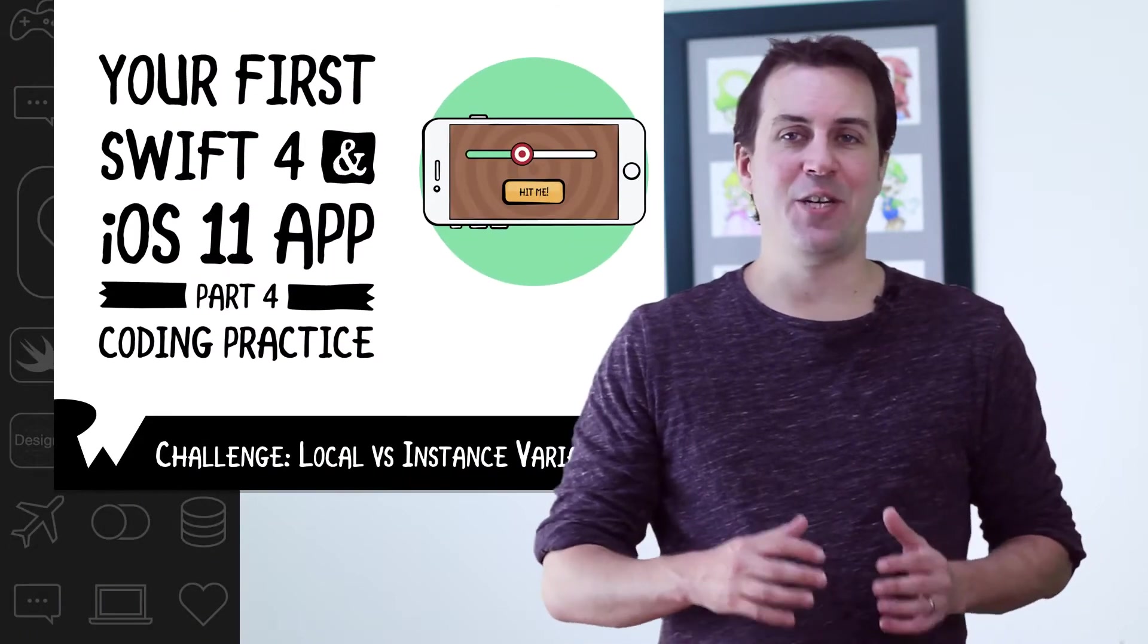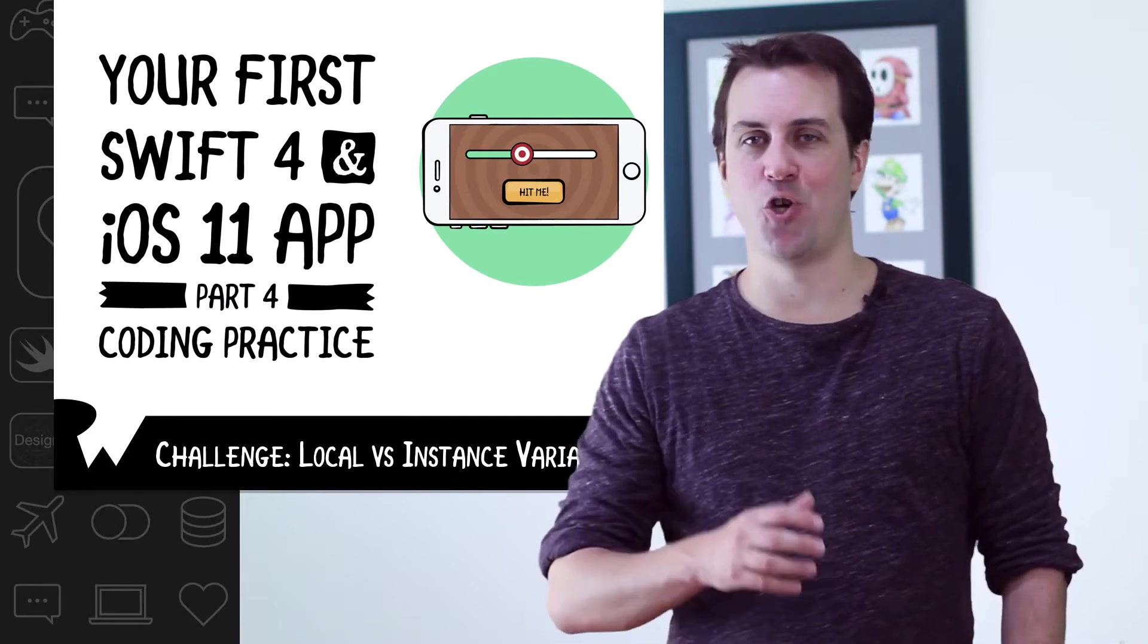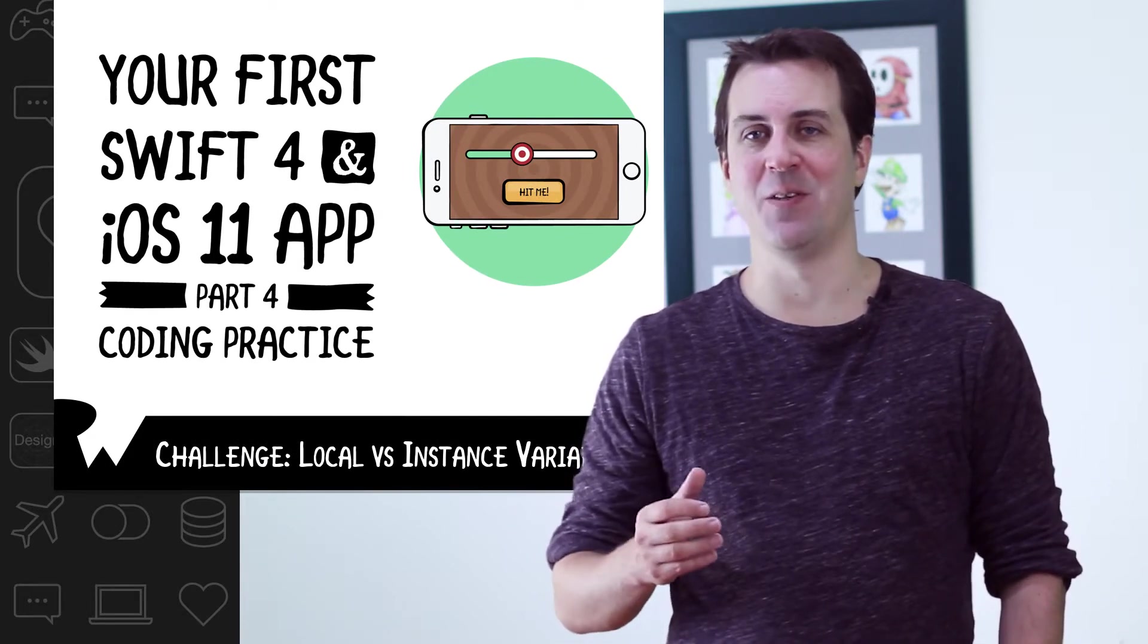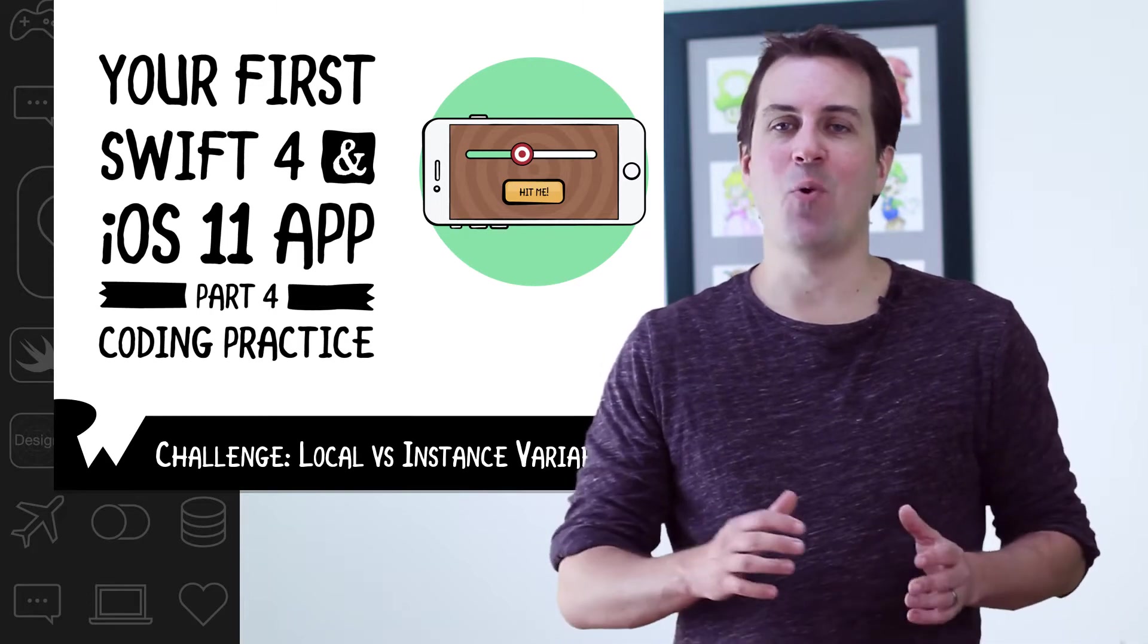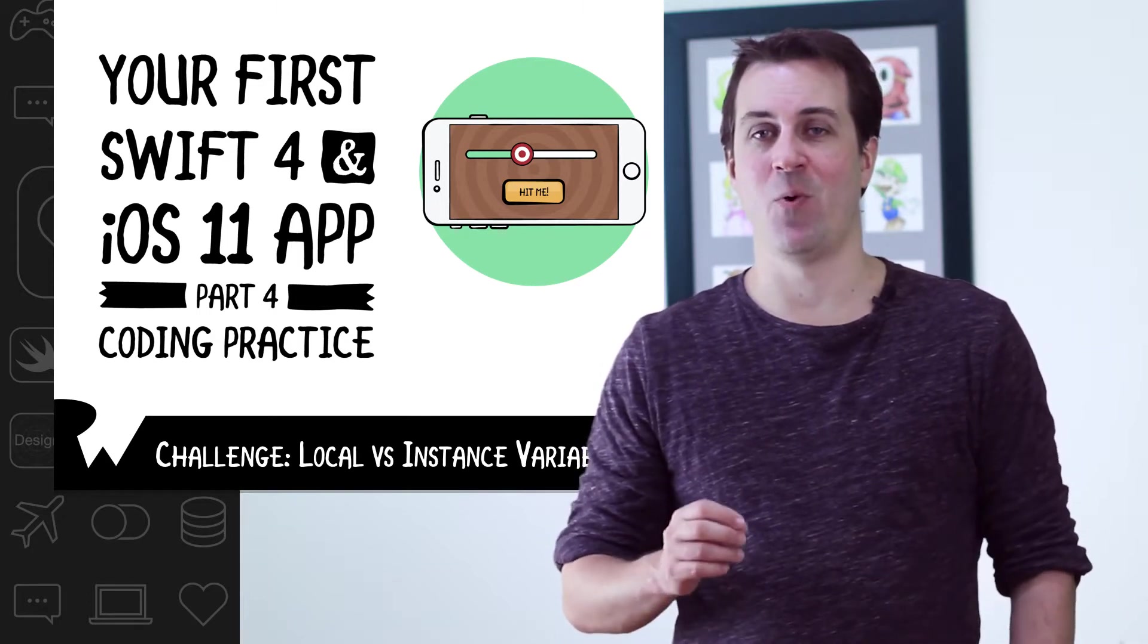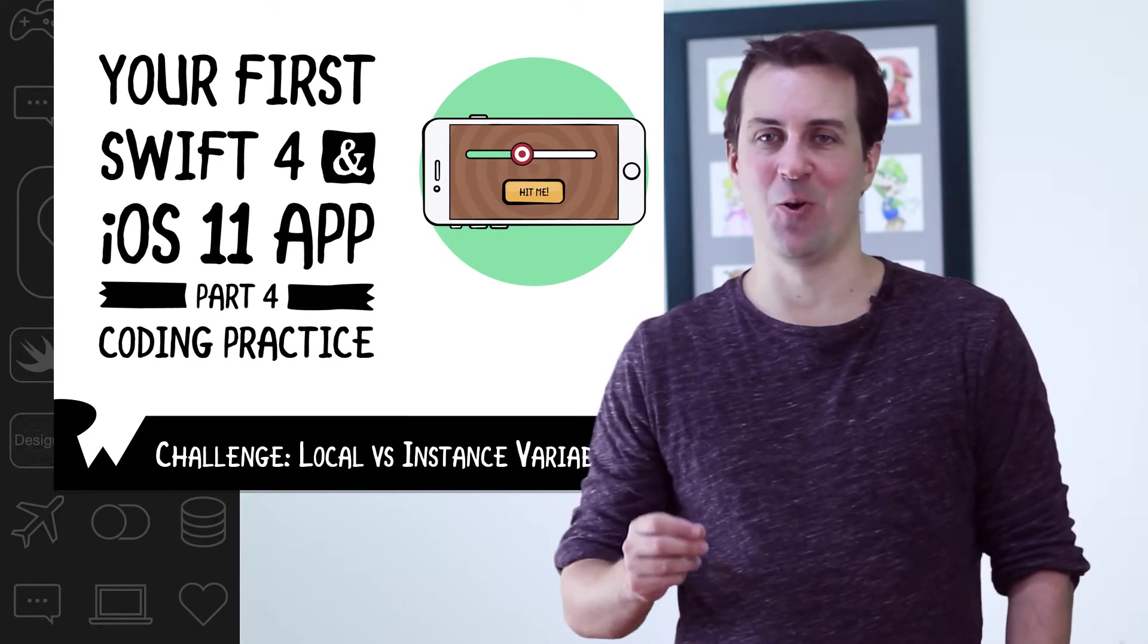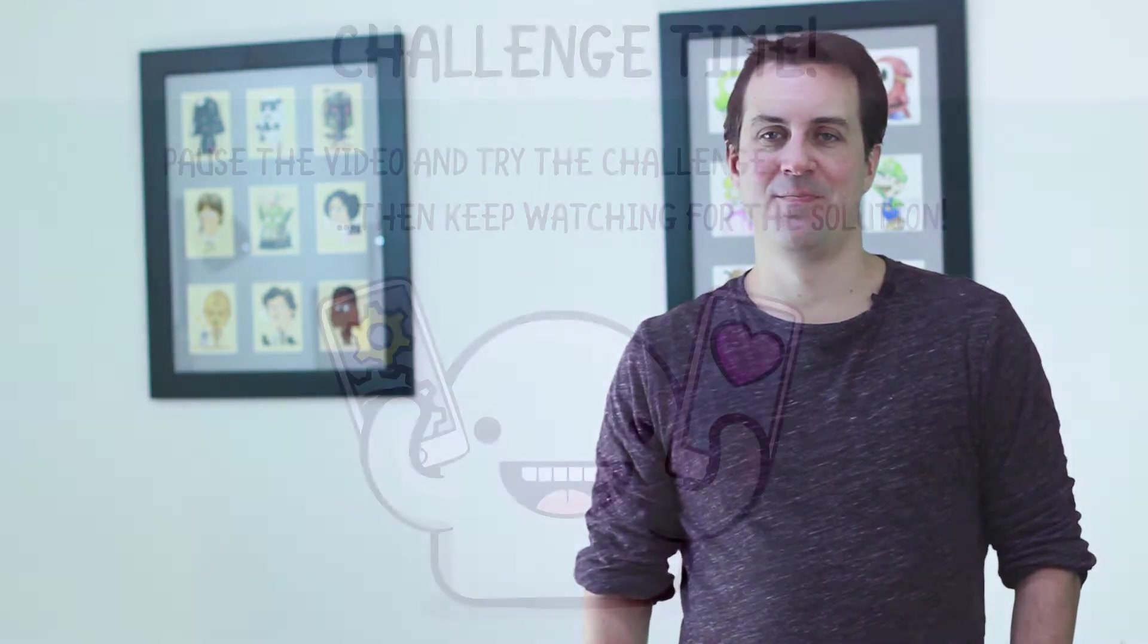Your challenge is to pause the video and take a look at the show alert method that you modified in the previous video to give the user bonus points. Then I want you to look through all the variables that you use within that method and write down which of them are instance variables and which of them are local variables. Once you're done, keep watching to see if you're right. Good luck!